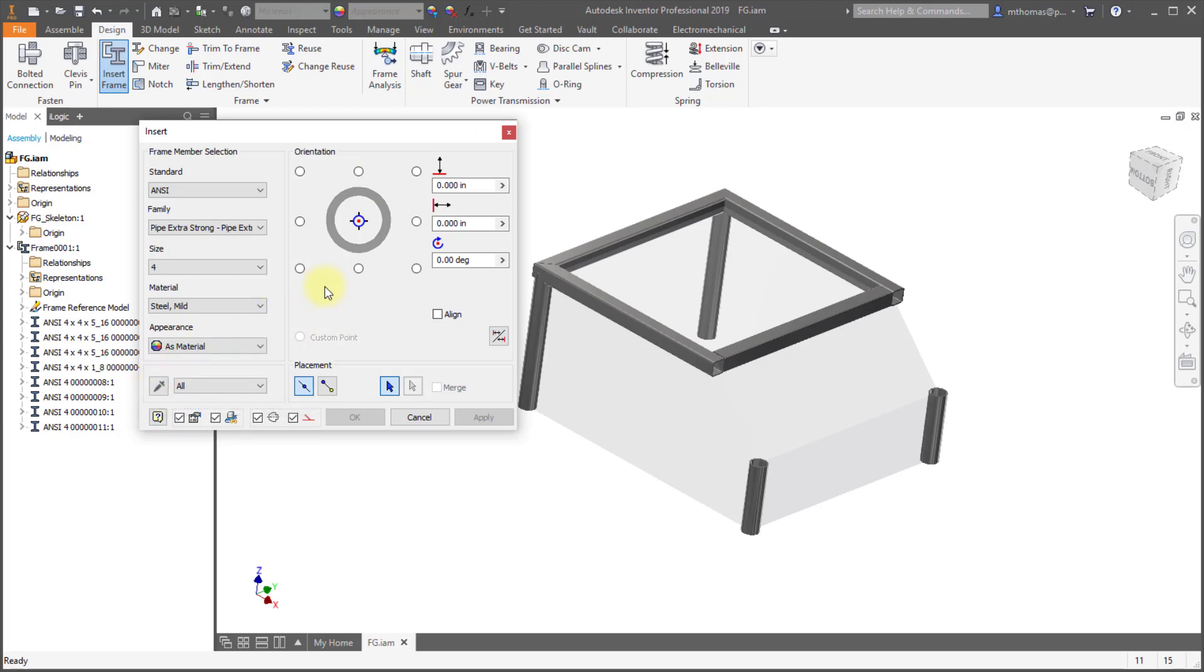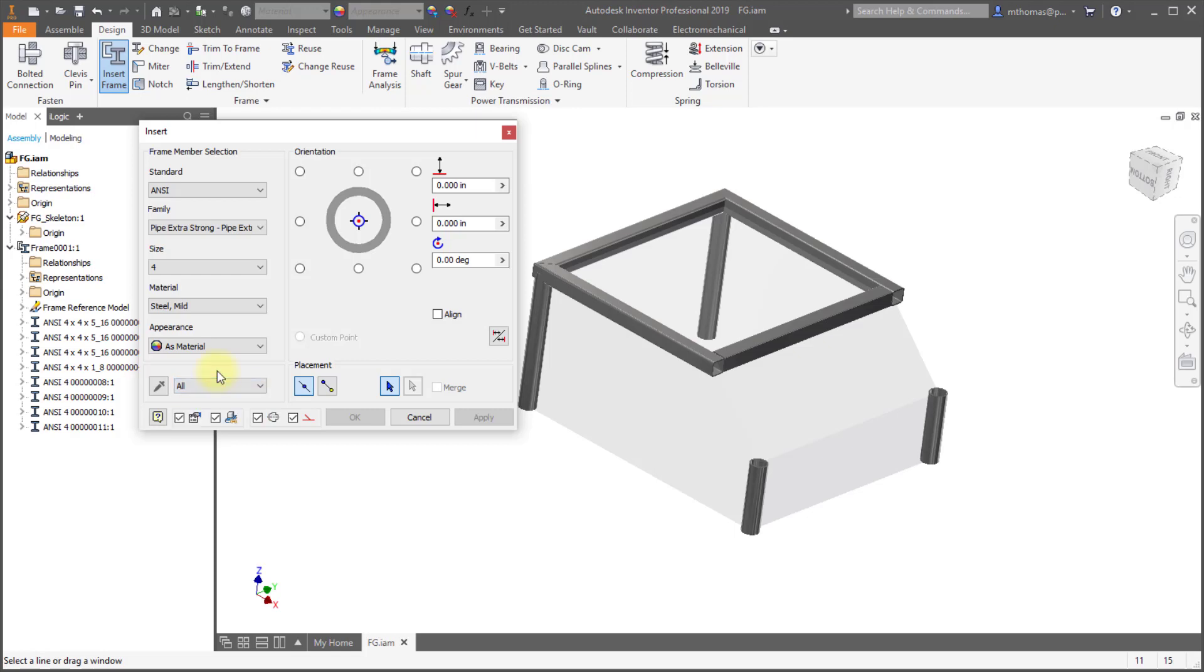So it's remembering the last used, it's the pipe because that's what I last inserted. But I can go in there and I can select to copy the frame member. So the details in the family and the size and the material. Just the orientation. So if I want to align my new member with an existing one I can do that. In this case I'm going to select everything.